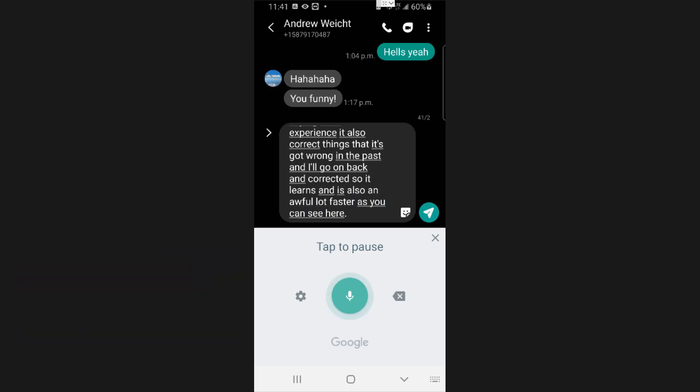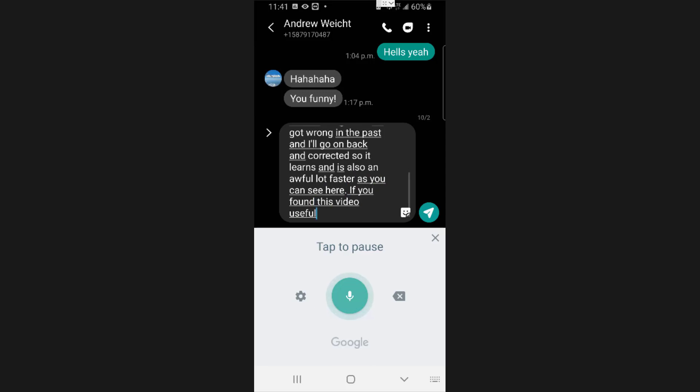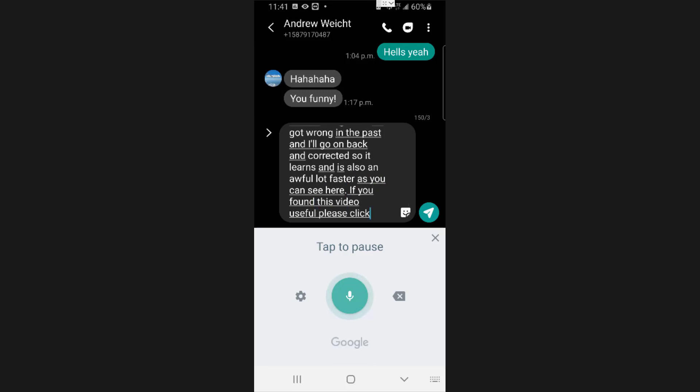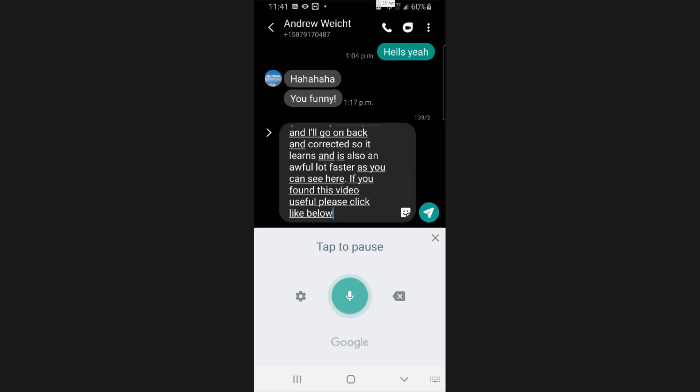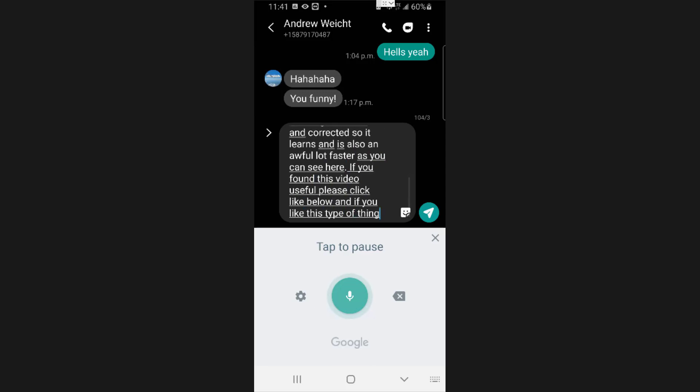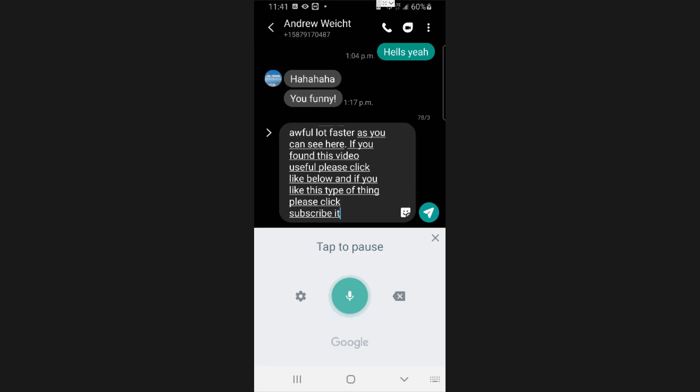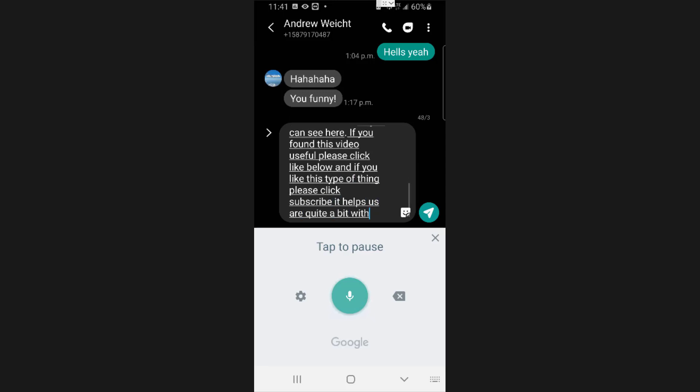If you found this video useful, please click like below, and if you like this type of thing, please click subscribe. It helps us quite a bit with the Google algorithm.